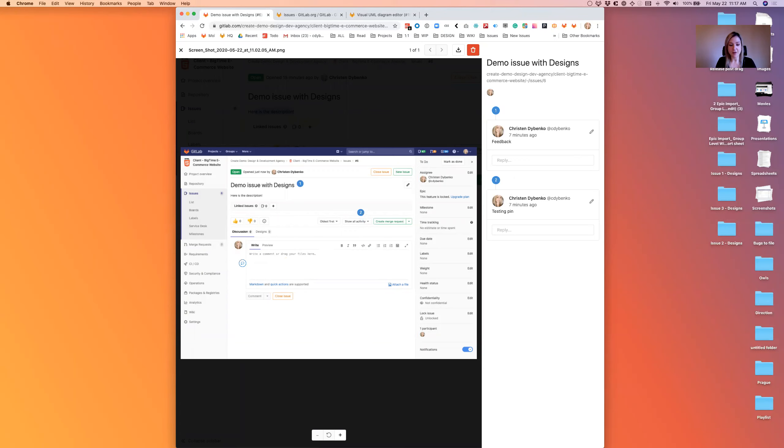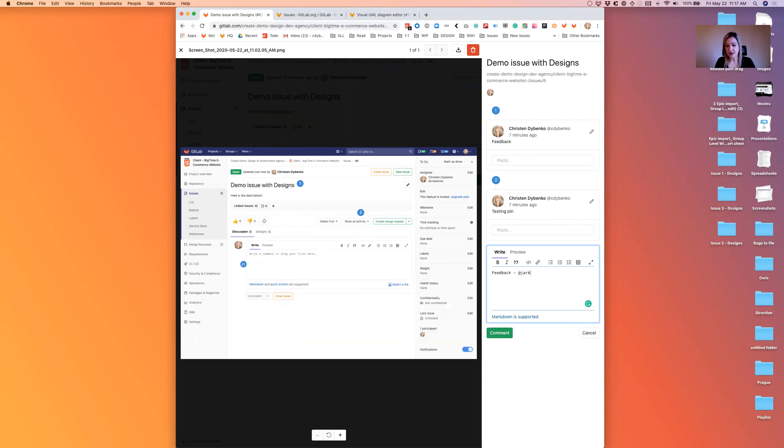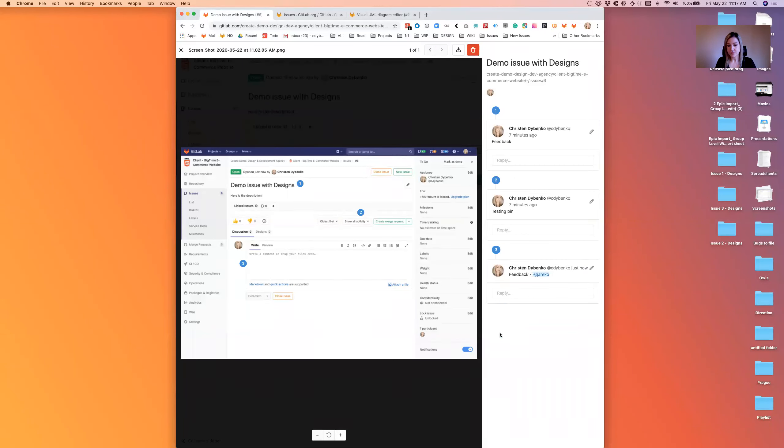I'm able to just drop a pin, leave feedback, and I can @mention a teammate as well. The really cool thing with this is you can describe what you're thinking about visually.